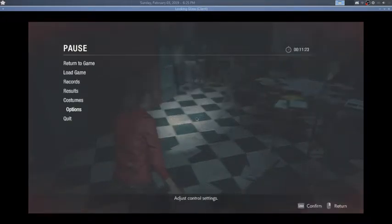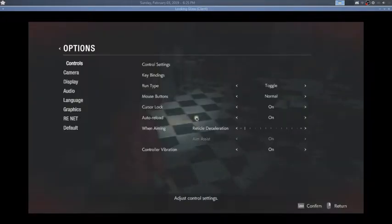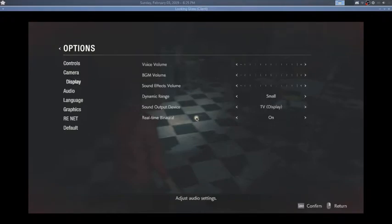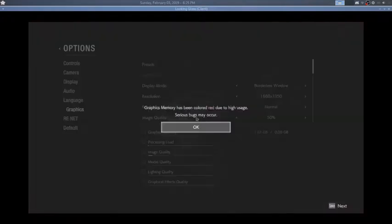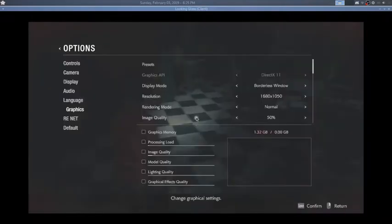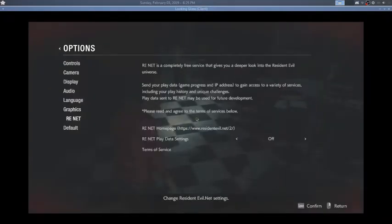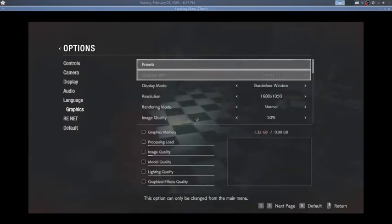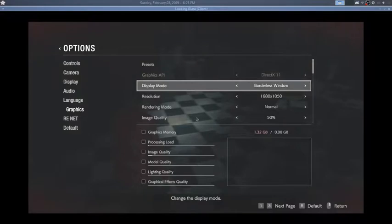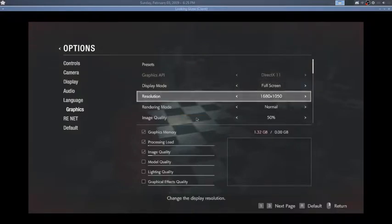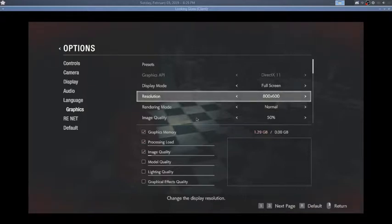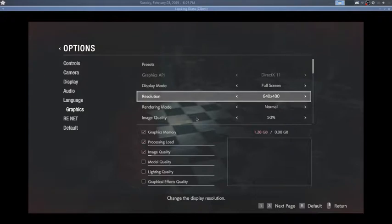So what helps in this situation is really dropping the settings down. And I wish I was exaggerating, but I mean literally as low as you can possibly get it, your framerate will start normalizing.